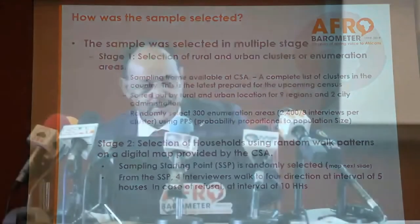How were the samples selected? The sample was selected in multiple stages. At the first stage, there was a selection of rural and urban clusters or enumeration areas. The sampling frame — a complete list — available at the Central Statistics Agency was accessed. The sampling frame was sorted by rural and urban locations in nine regions and two city administrations. At the first stage, 300 enumeration areas were randomly selected. The second stage involved the selection of households using a random walk pattern — the keyword is random — on a digital map provided by the Central Statistics Agency.